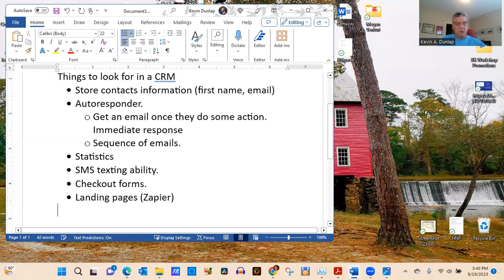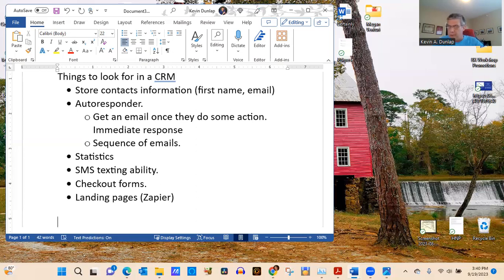Those are some of the key aspects to look for in any CRM. There are many others, but those are probably the most important ones.